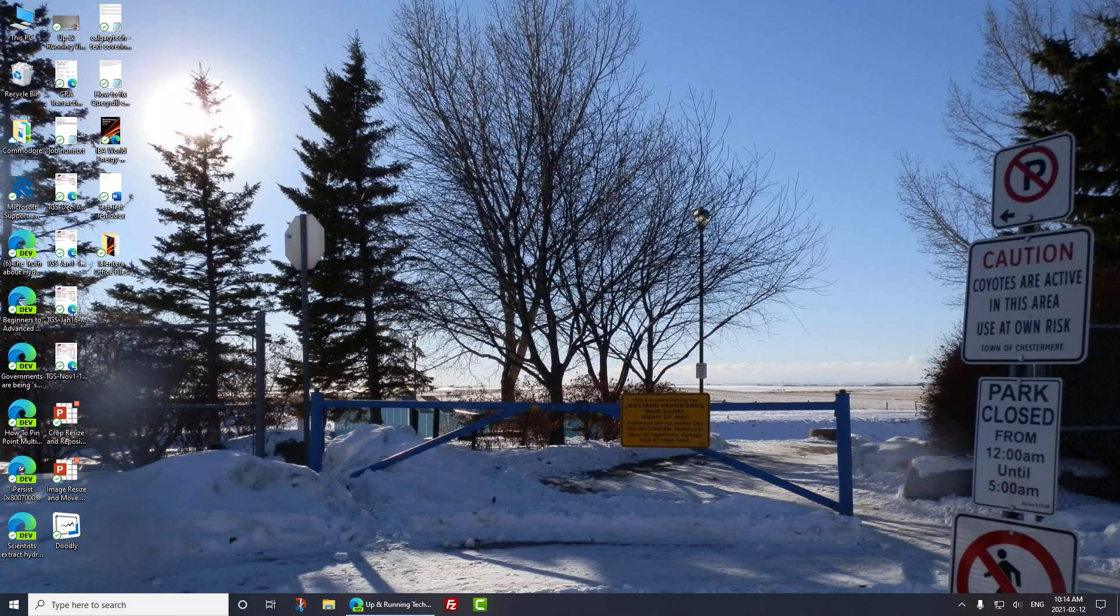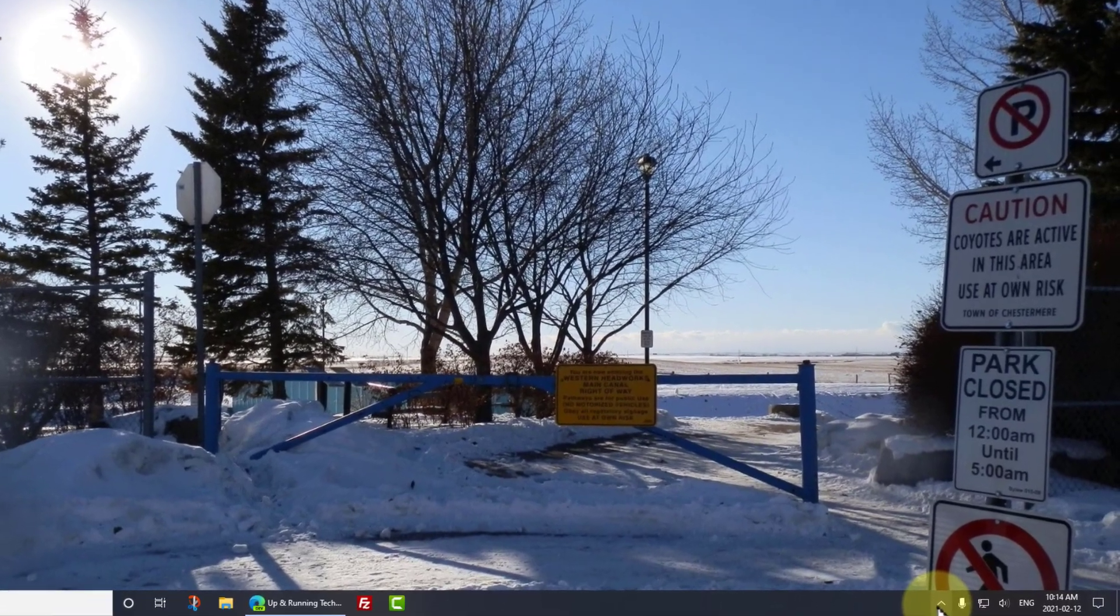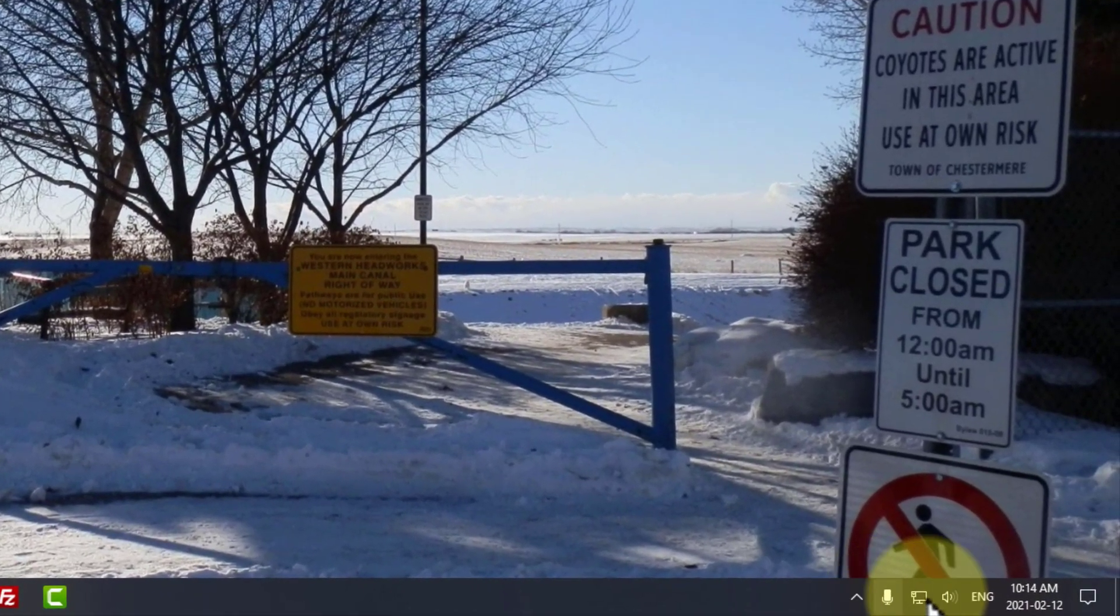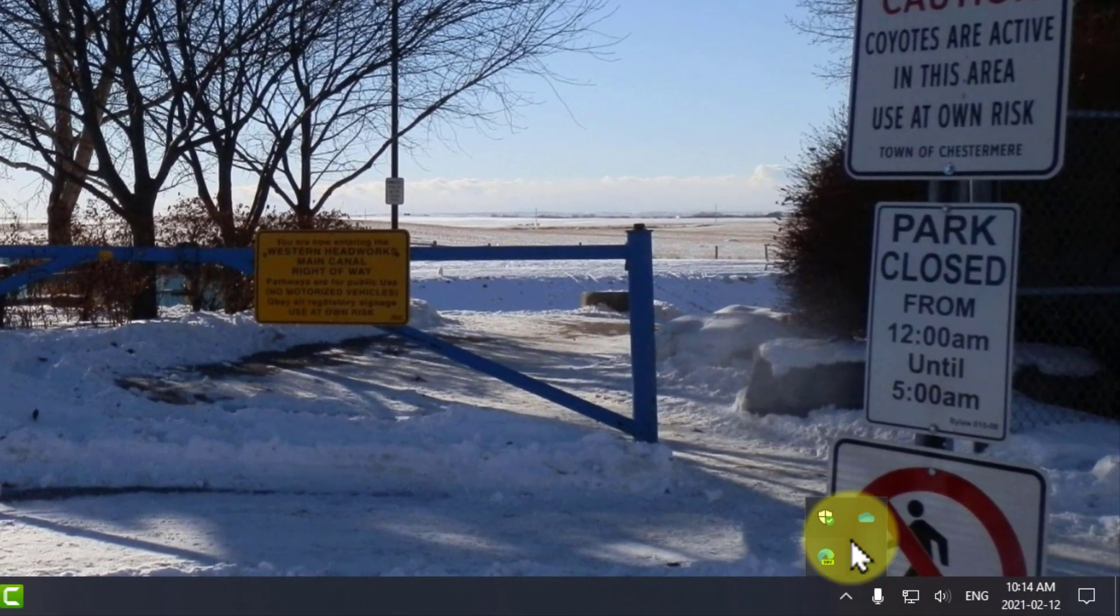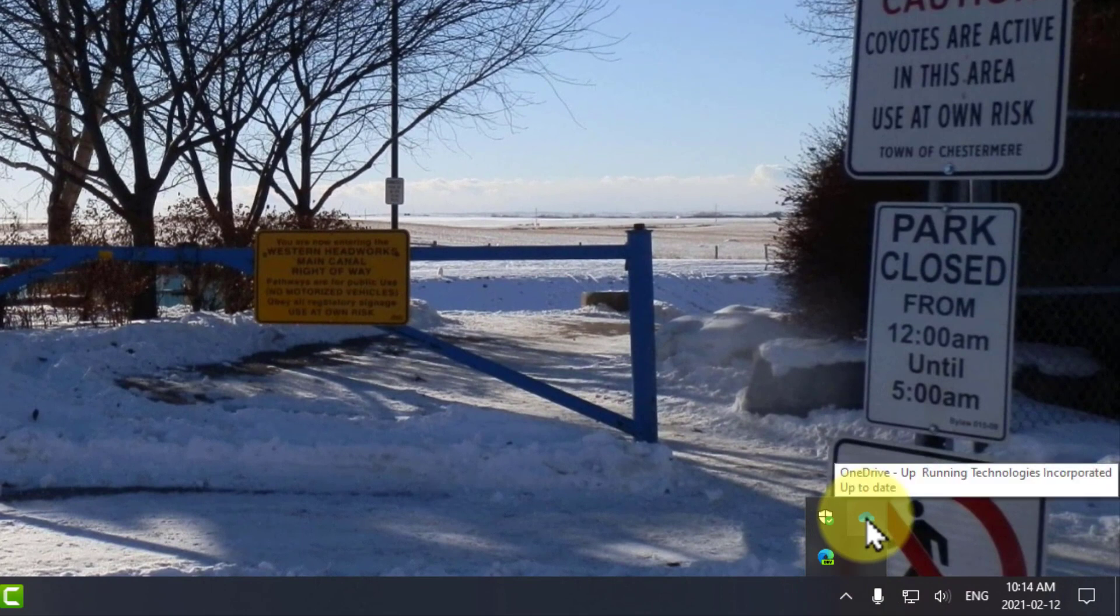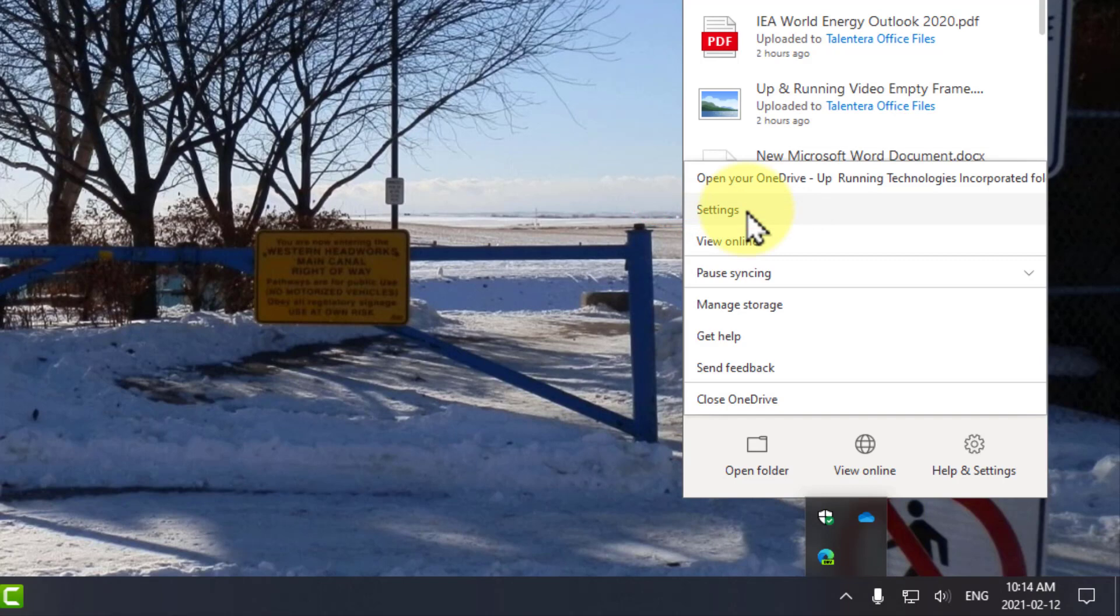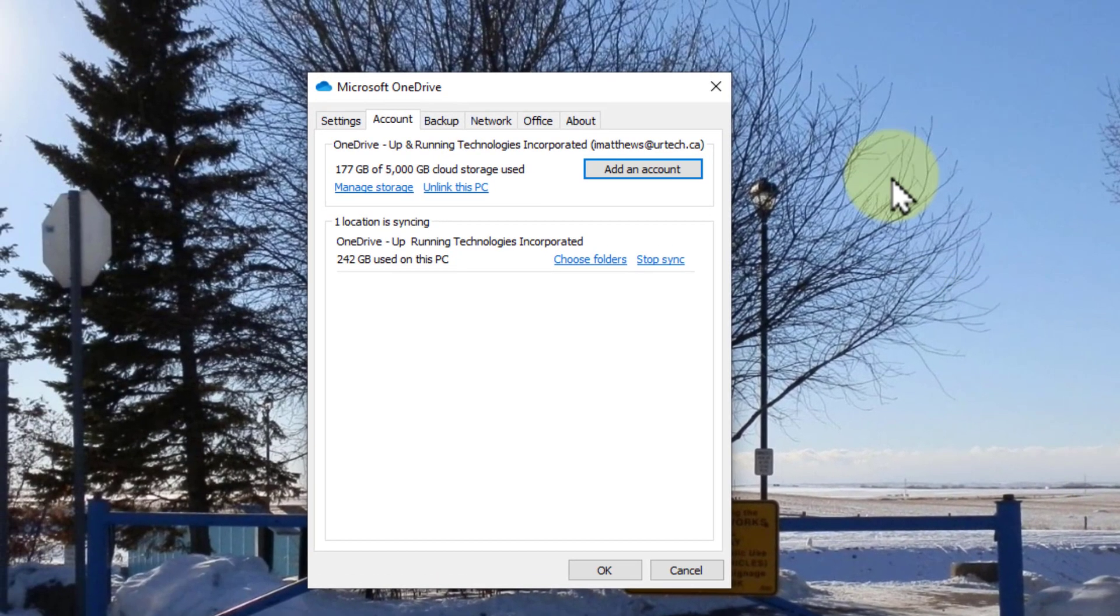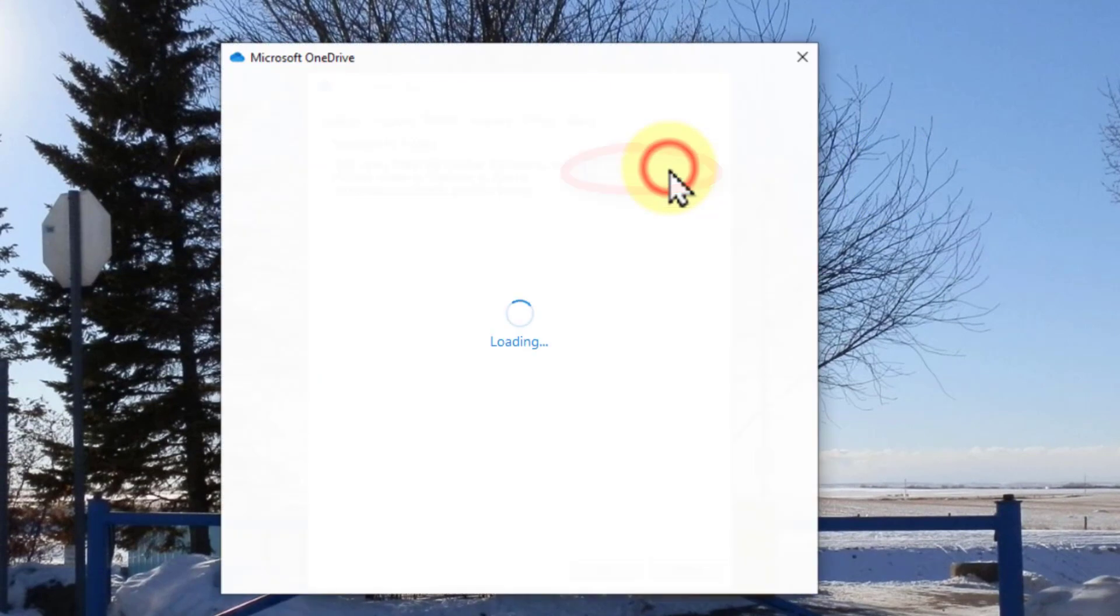Everything we're about to show you is based on the premise that you already have OneDrive set up. Let's very quickly go over that to make sure you have the basics in place. If you don't see a little cloud icon at the bottom, click the caret at the bottom right and then right click on the cloud and go up to settings.